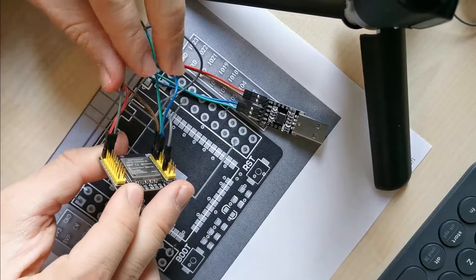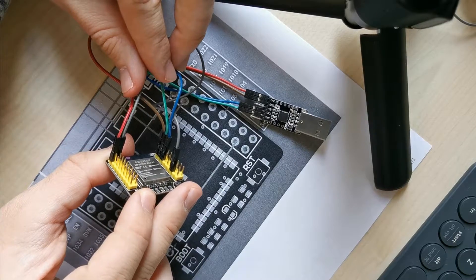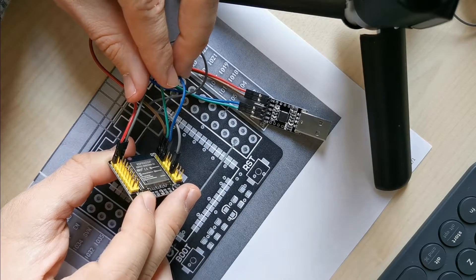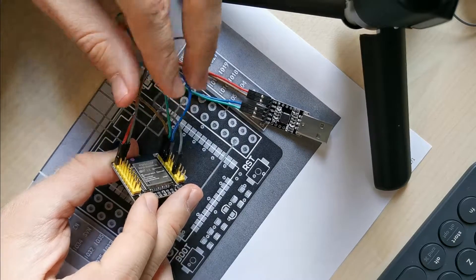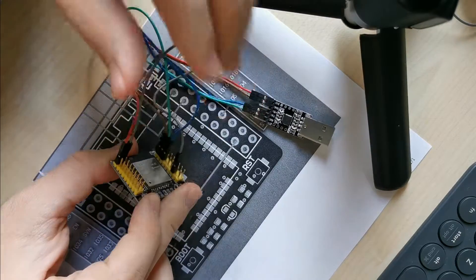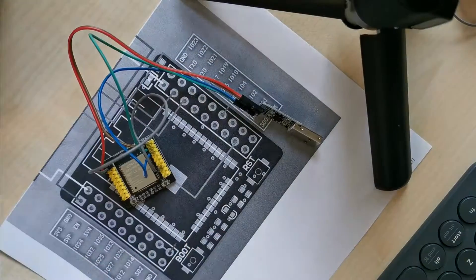When it's done, it should look like this. Now the ESP32 is ready for programming. Thank you.